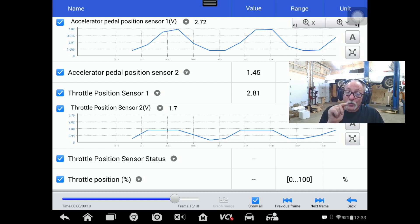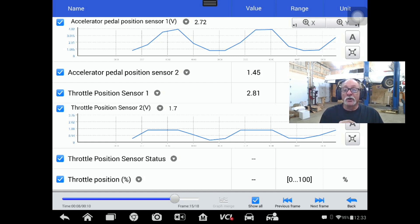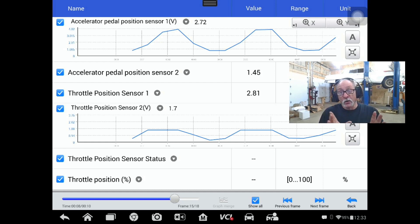Interestingly, if you push on the throttle plate toward the closed position, key on engine off, you can actually make it say no fault in the data.